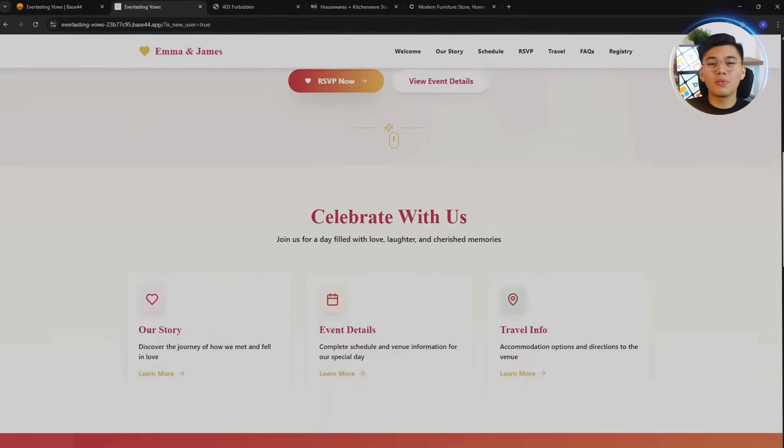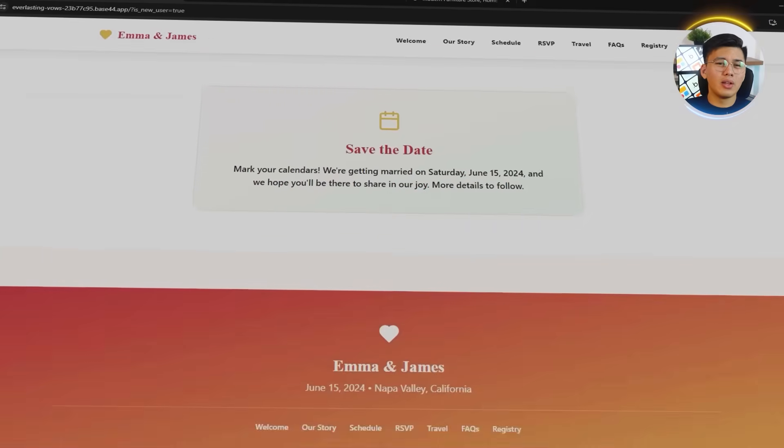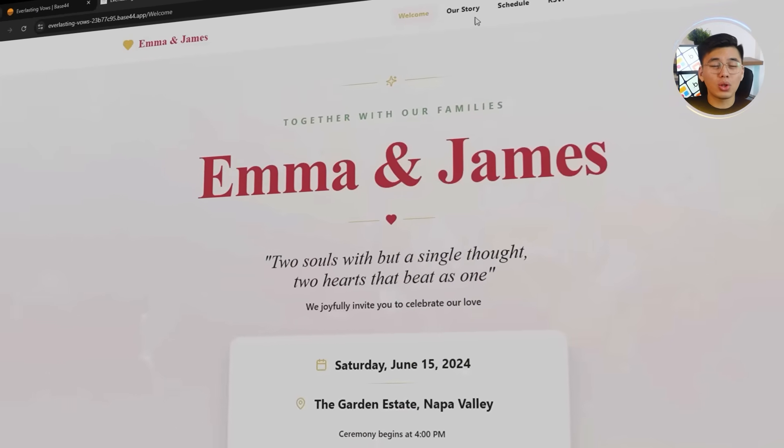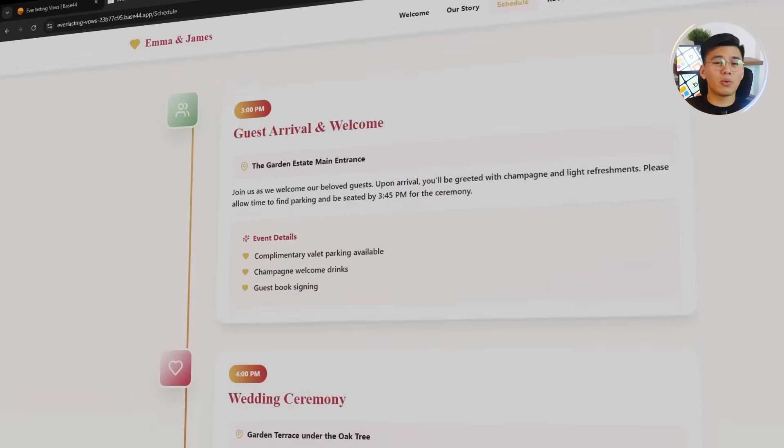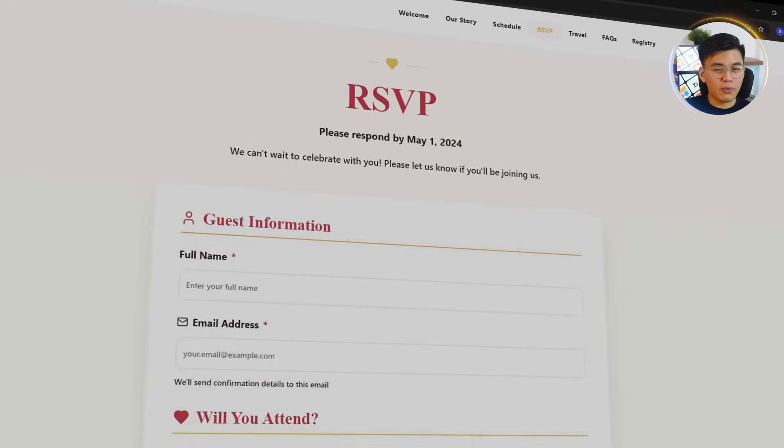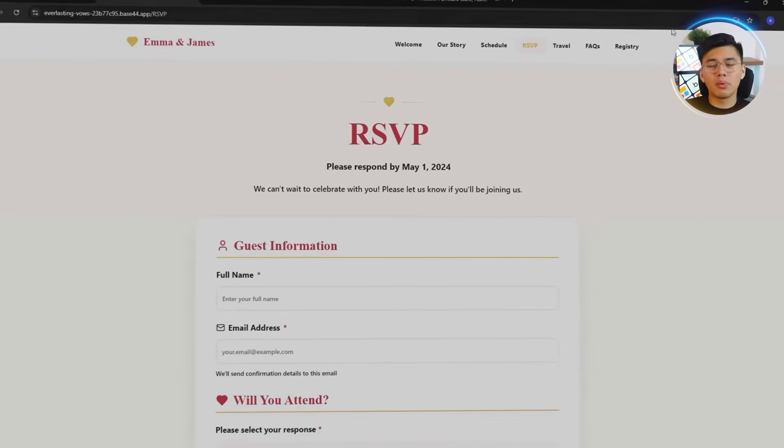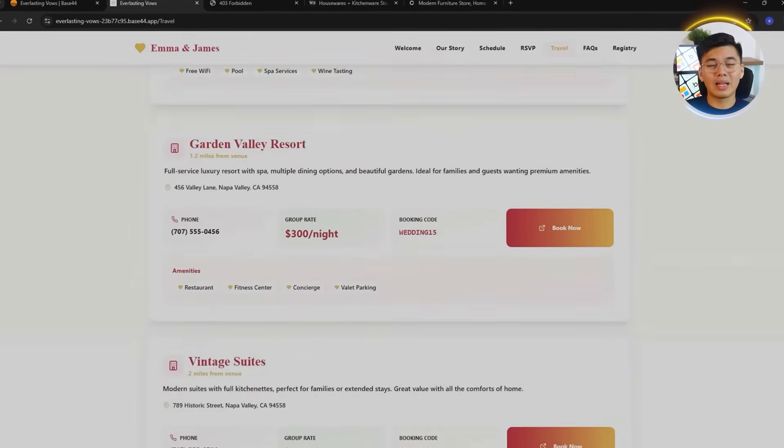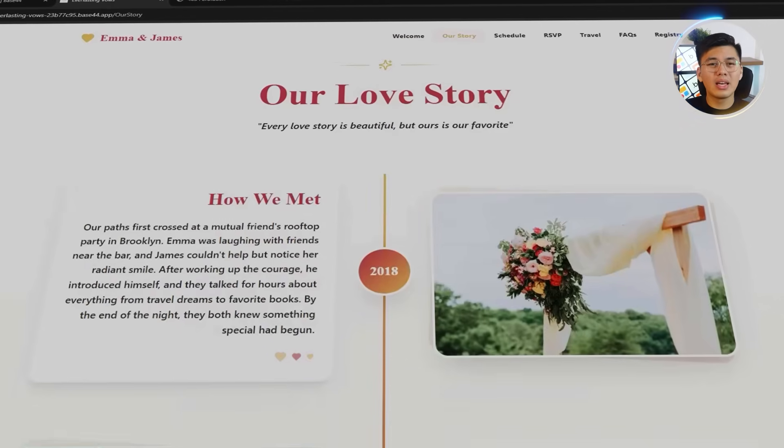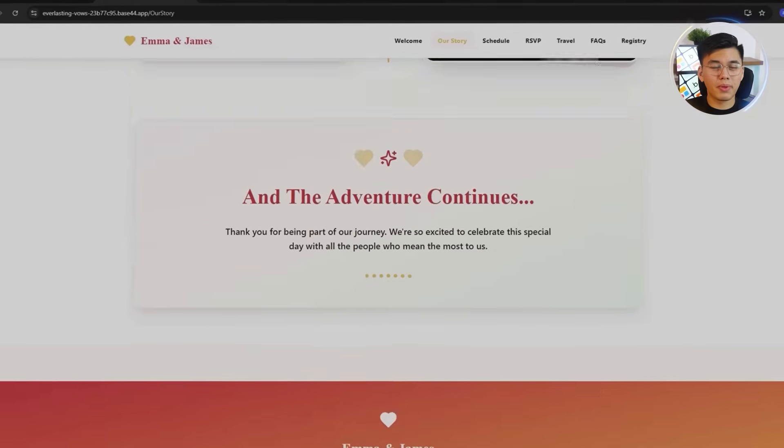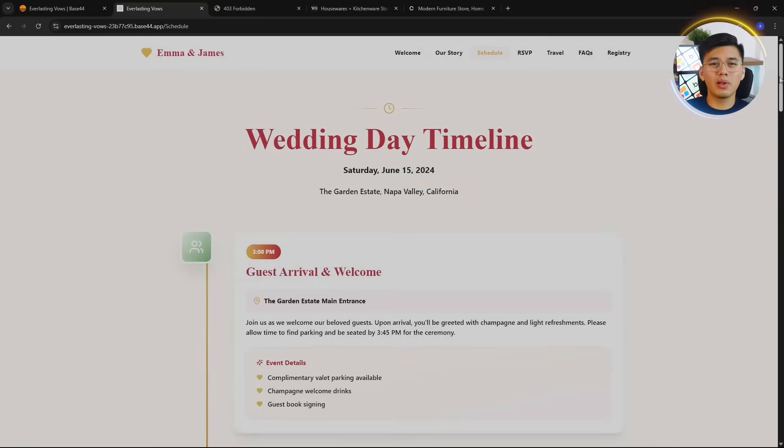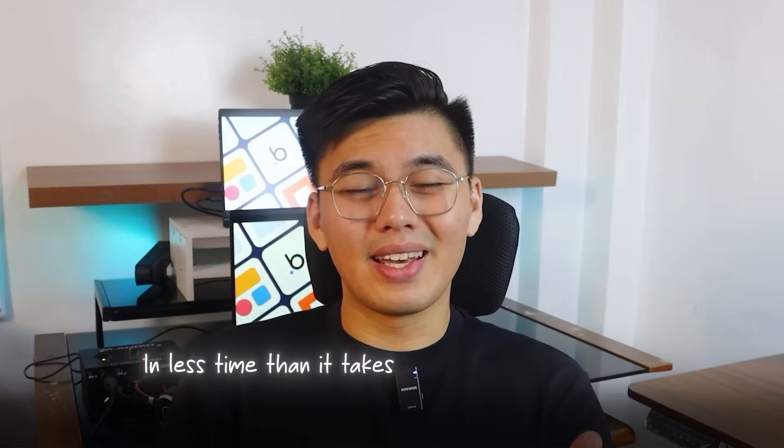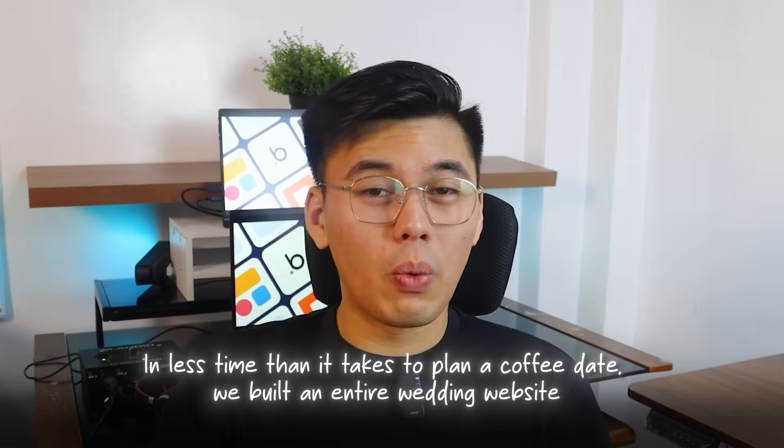The final version feels and looks complete in every way. The homepage opens with a warm, elegant welcome that immediately captures the tone of the day. The schedule flows cleanly, with each event laid out in a clear timeline. And the RSVP form works exactly as it should. Smooth, simple, and reliable. The FAQs and travel details make planning effortless, while the Our Story and Registry pages give the site its heart, blending emotion with purpose. Everything connects from the visuals to the usability, creating a full experience that looks custom-made.